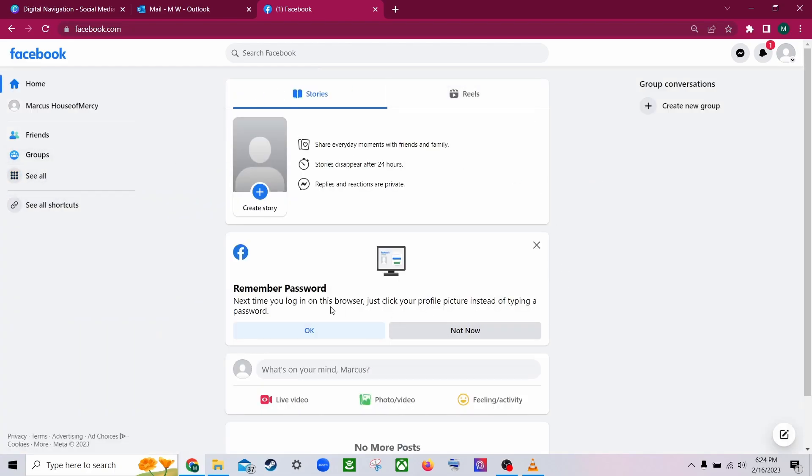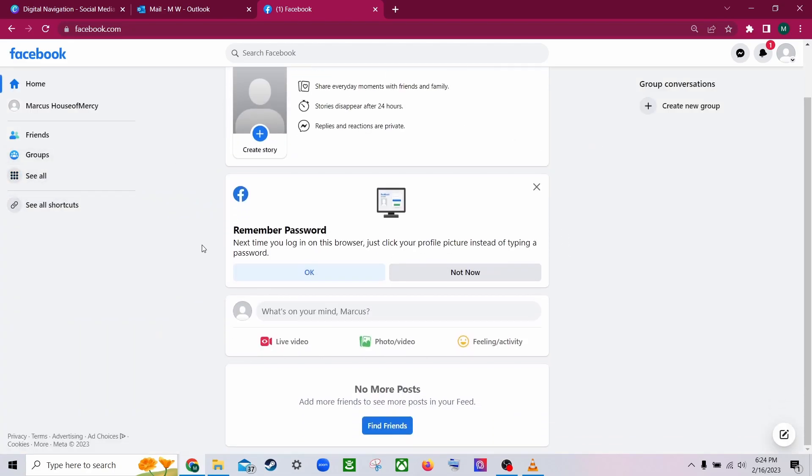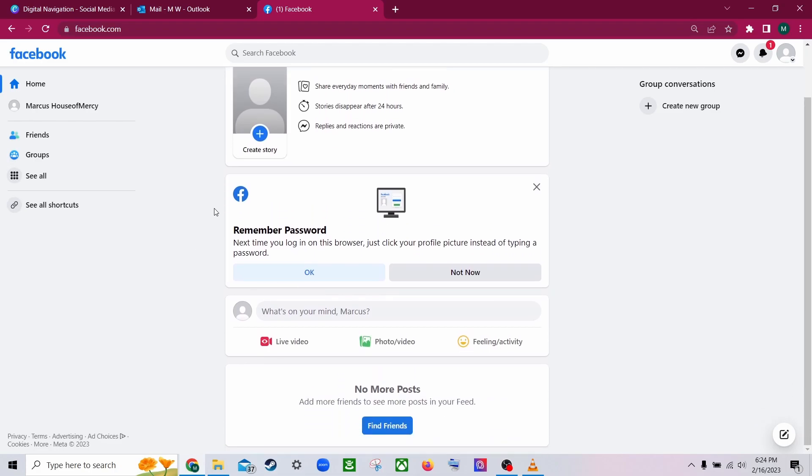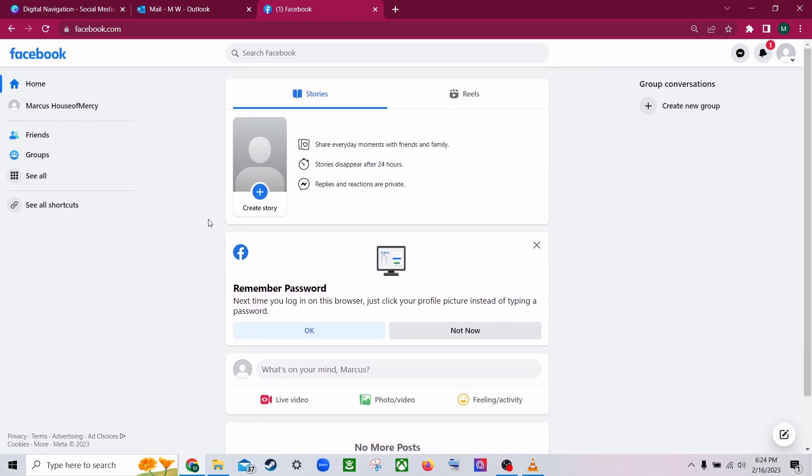Towards the middle is where our feed is going to be located. Currently, because our account is so new, Facebook doesn't really know what to recommend for us right now. So we'll get some content together right now.